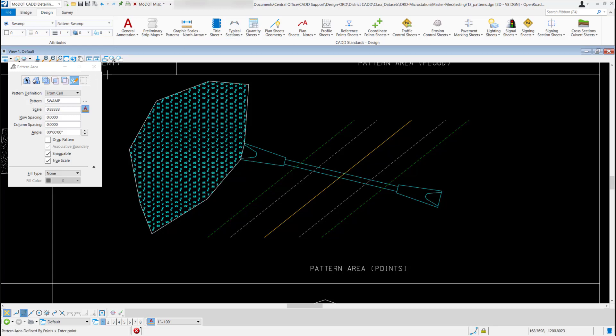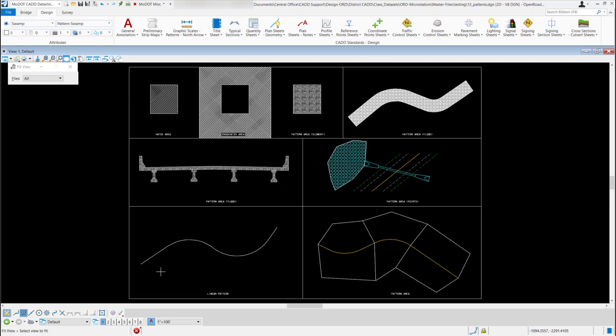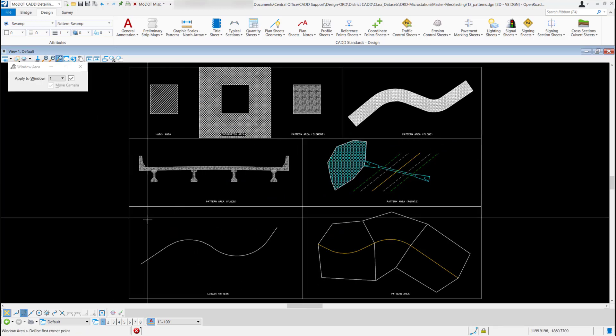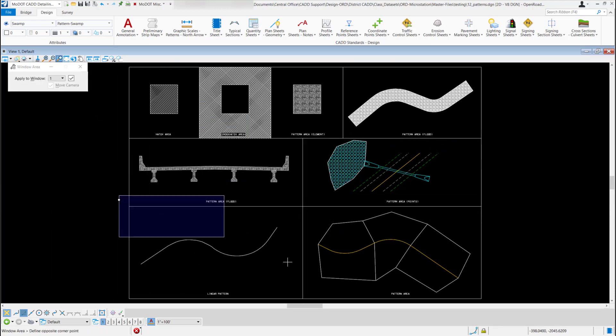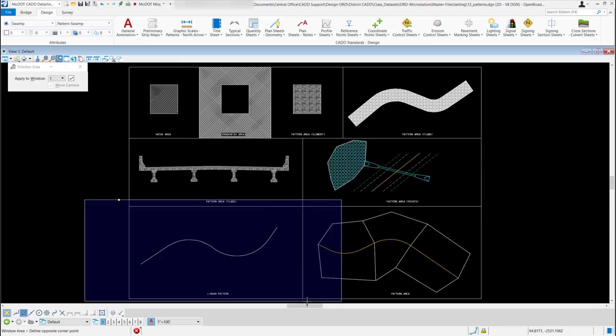I'm going to do one more fit view, come back down to this linear pattern area, zoom into that one.